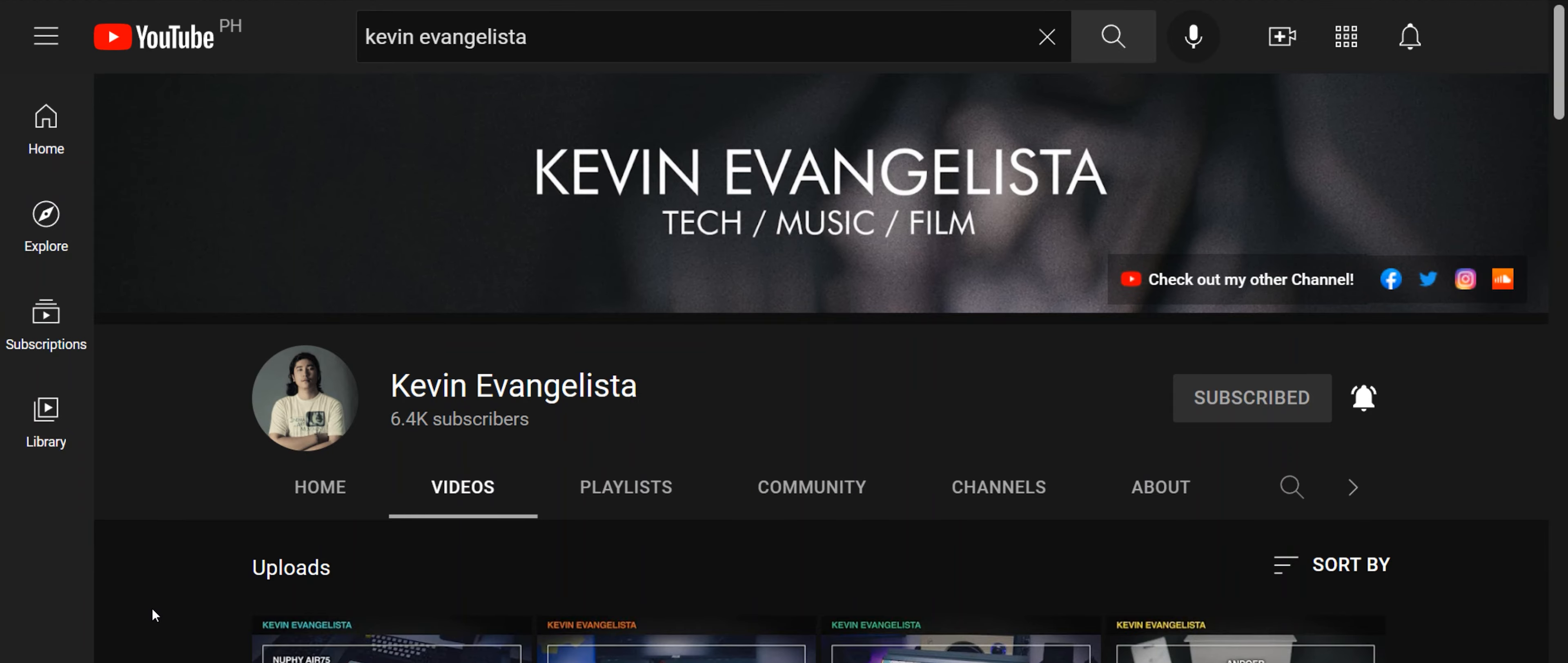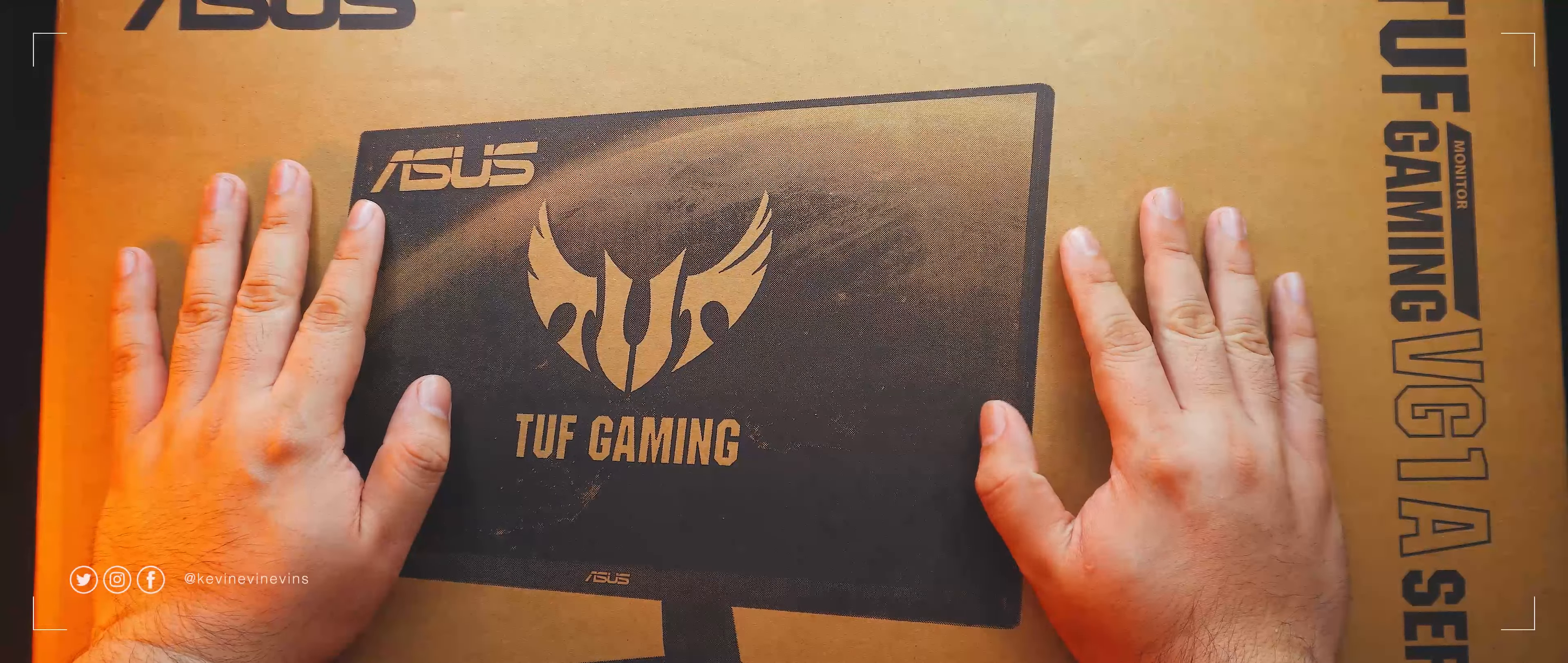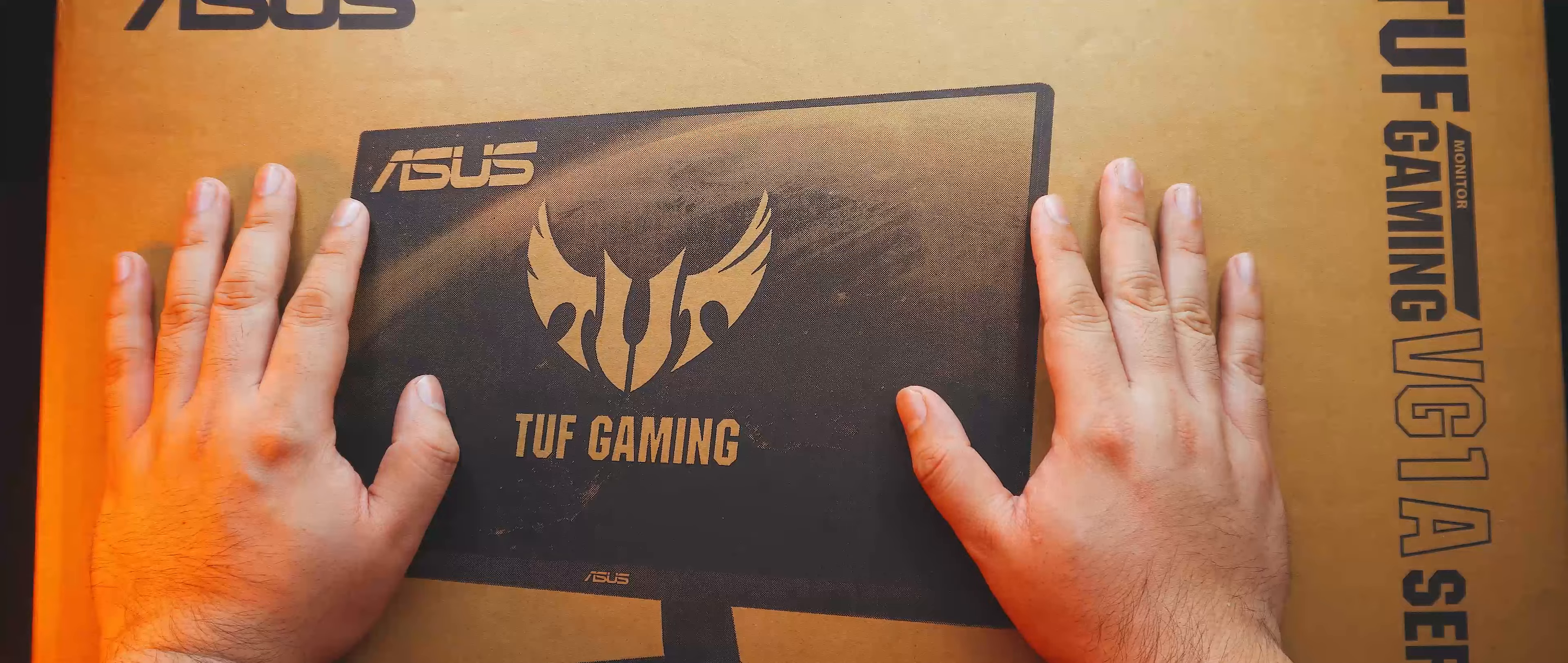Now, on to the video. Inside this box is the ASUS TUF VG249Q1A Gaming Monitor. Being a TUF model, it's slotted mainly into the entry to mid-level price tier and as such, it comes in just a printed cardboard box. There are no details on the box, just a grayscale photo.